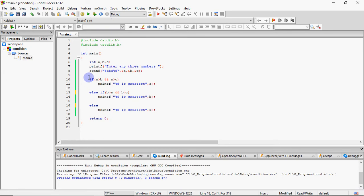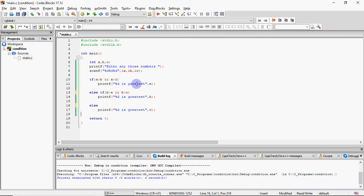Isko agar mujhe else if ladder se karna hai. So why processor should waste time checking all three conditions? Normally usko wo teen to check karni padi hai. Lekin ab kya hoga? Processor is condition ko check karayega first wali ko. Agar wo true hai, toh print ho jayega A is greatest.